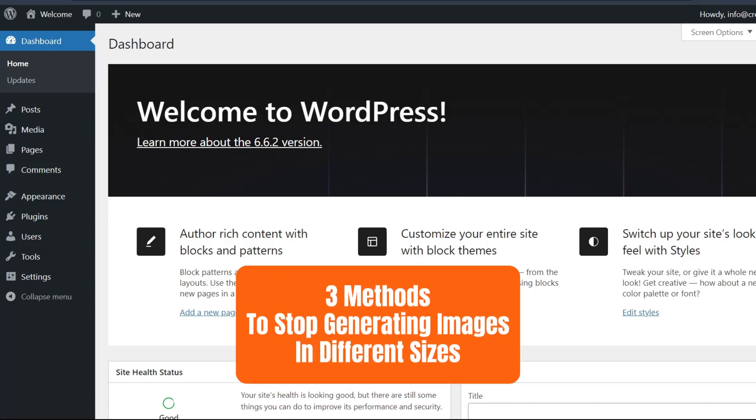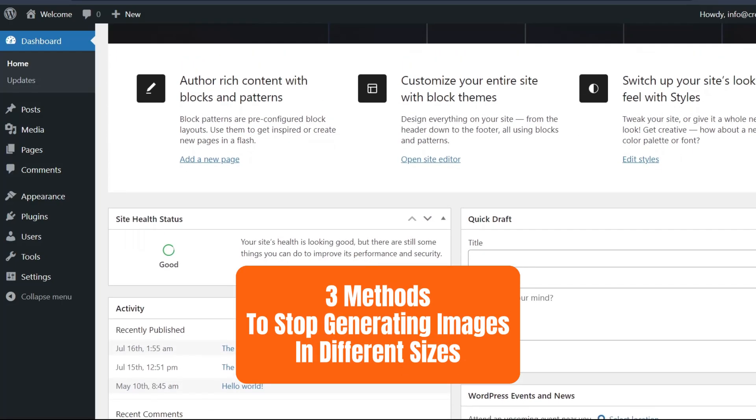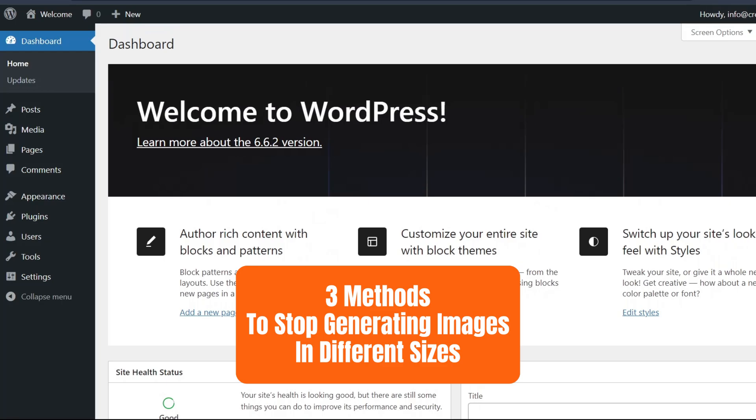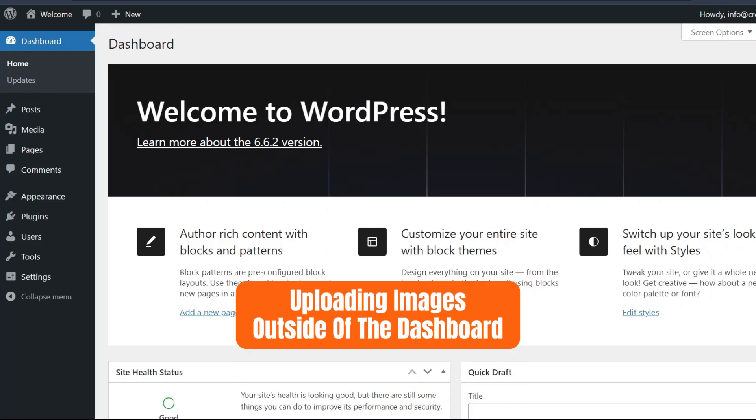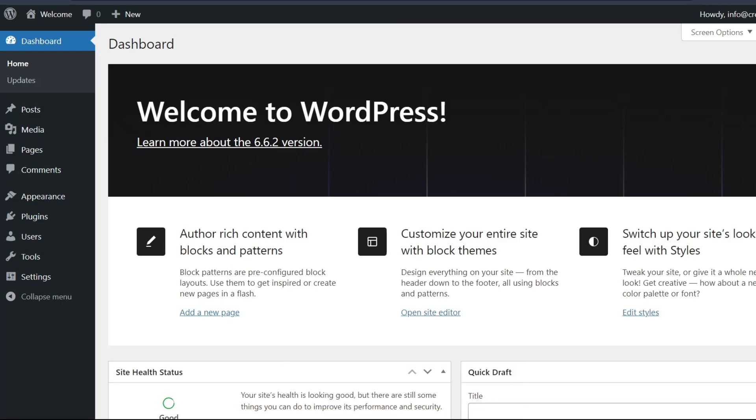The first method is uploading images outside of the dashboard. Instead of using the WordPress dashboard, consider uploading images directly to your website using an external FTP client.